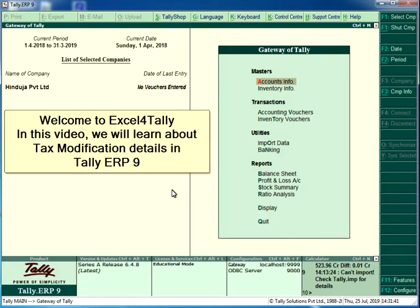Welcome to Excel 4 Tally. In this video, we will learn about tax modification details in Tally ERP 9.